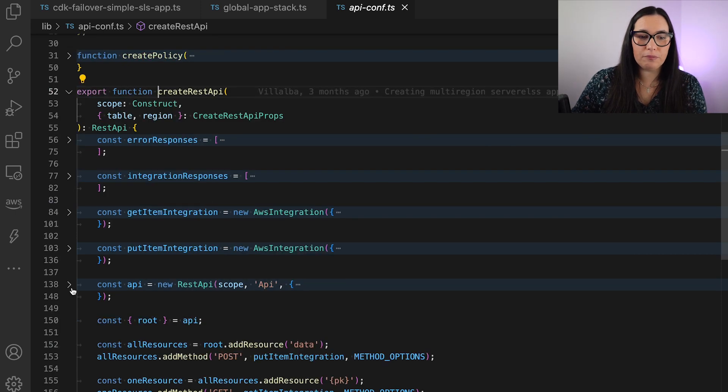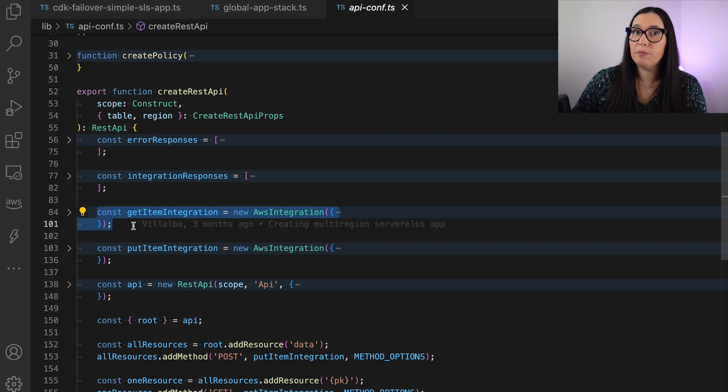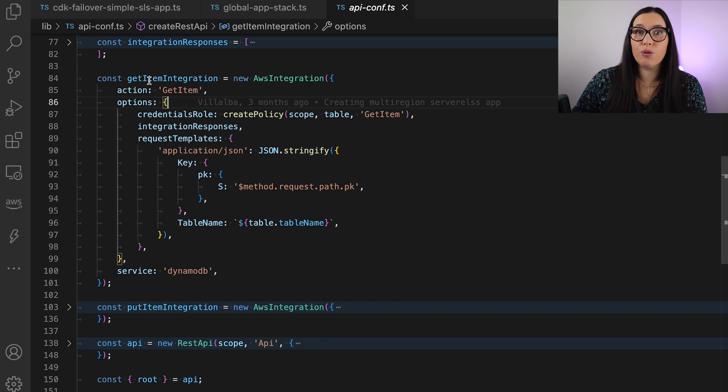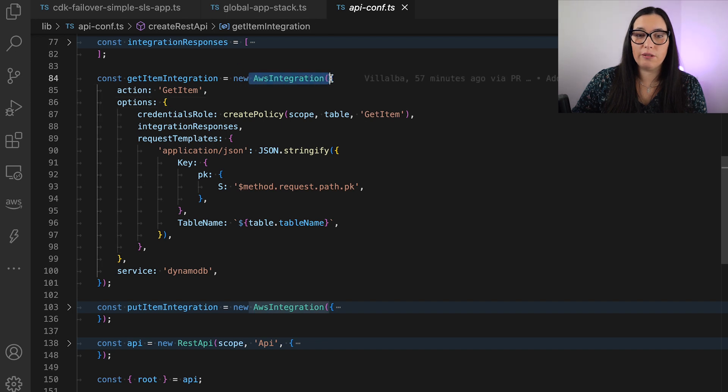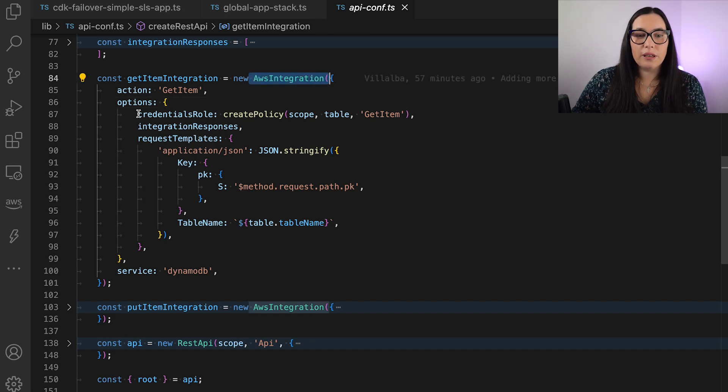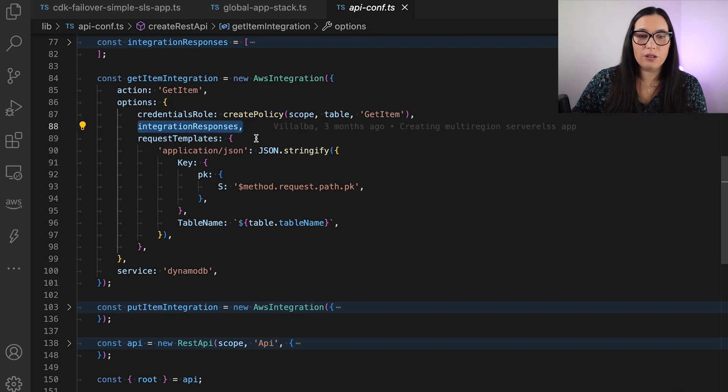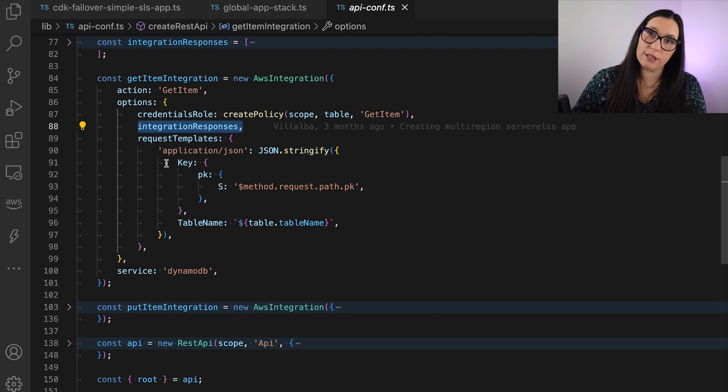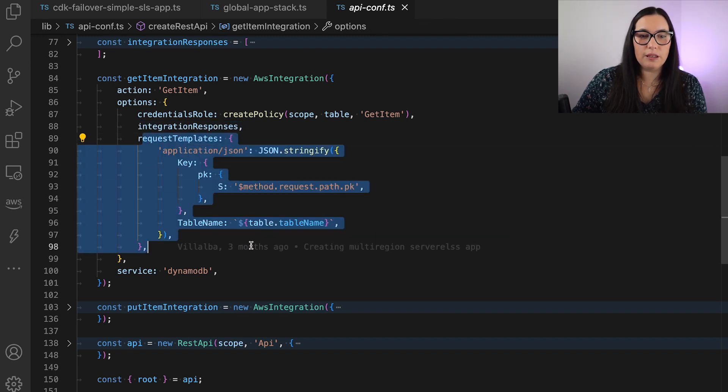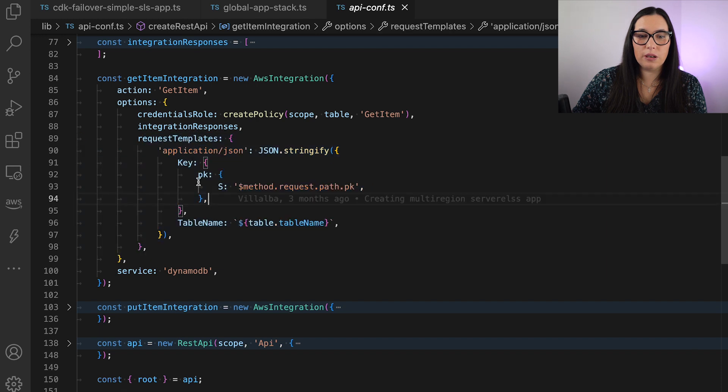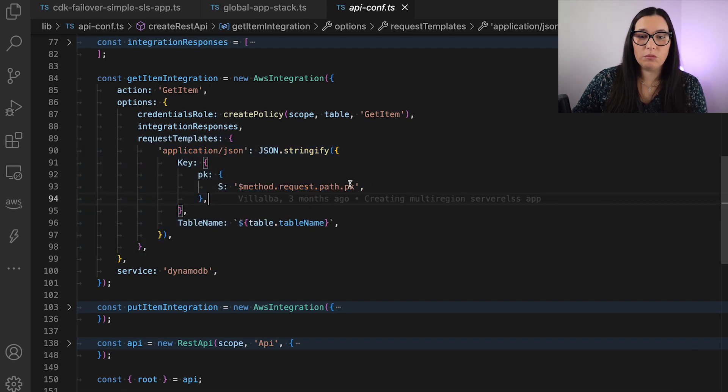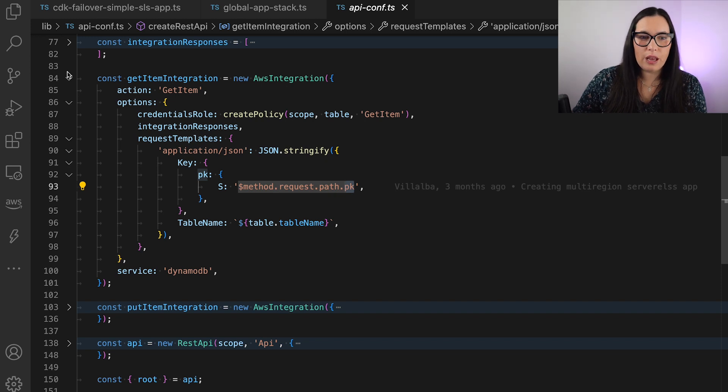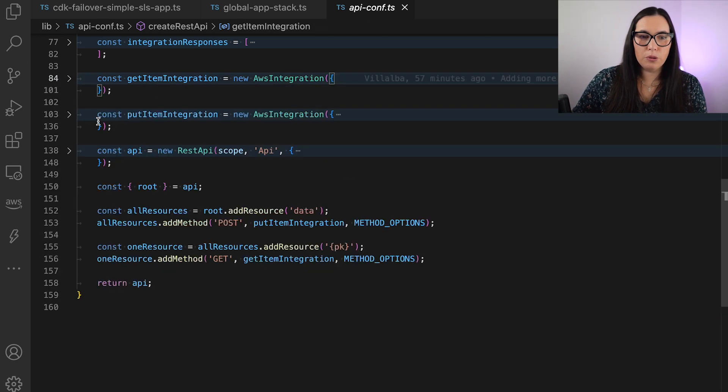But basically, there is a bit here. The first, the get item integration, we are going to build the different configurations that we need in order to do the AWS integration. We need to create a role that allows us to do that. Then we are going to create the integration responses for the success and for the errors. And then we are going to build the request template. So here, basically, we are getting an item, so we are passing the primary key, and then that will return the item in the response.